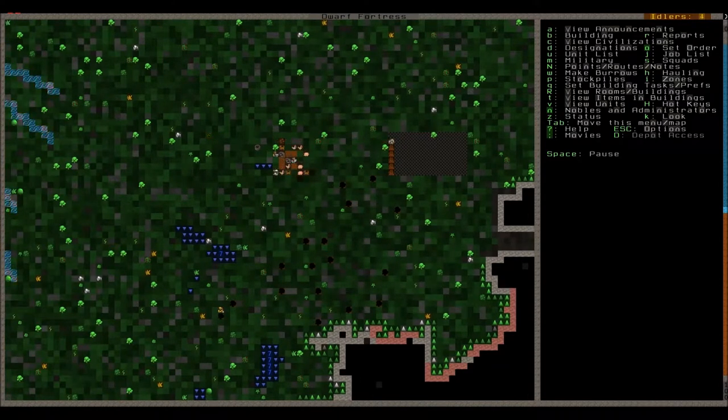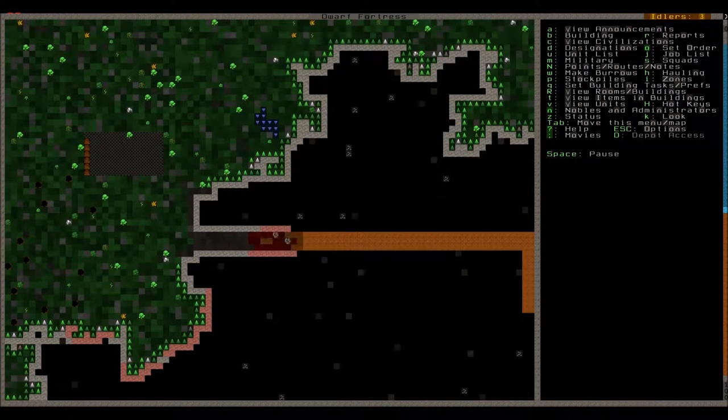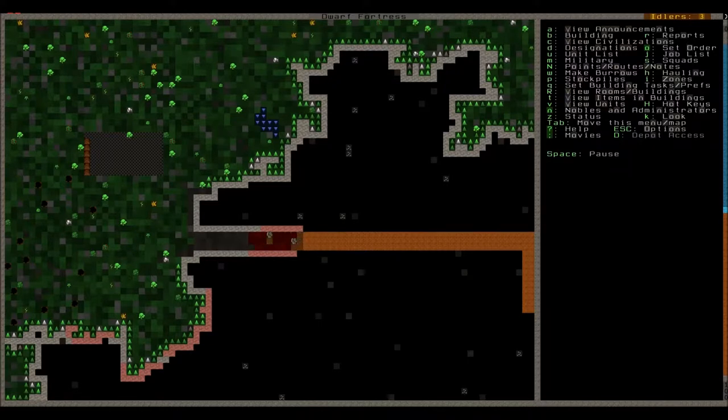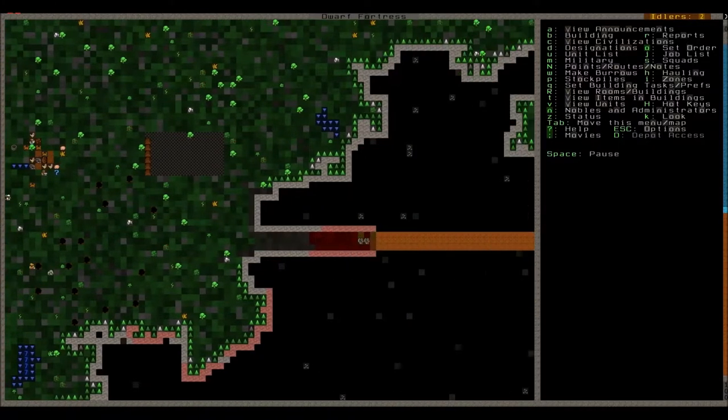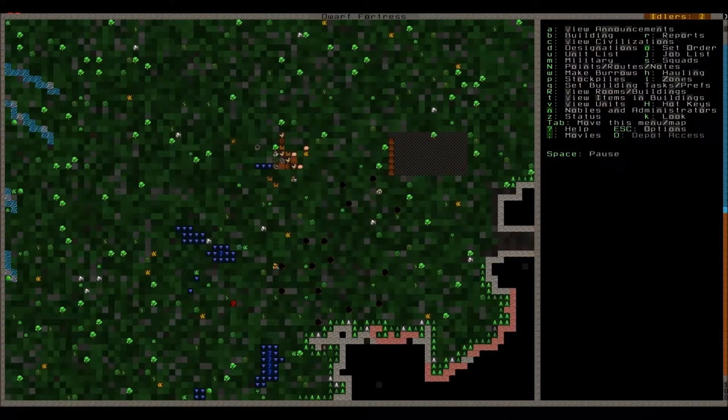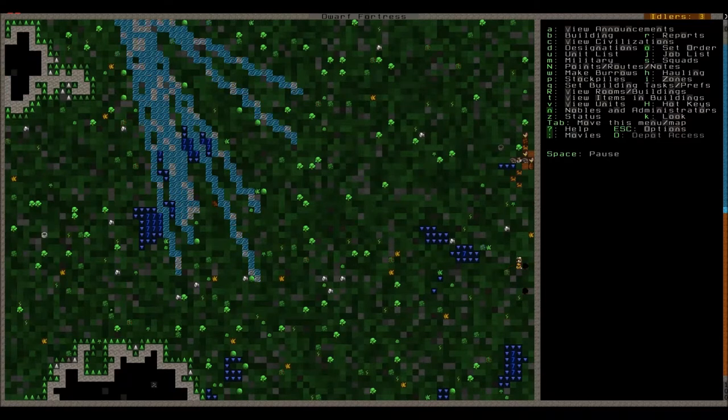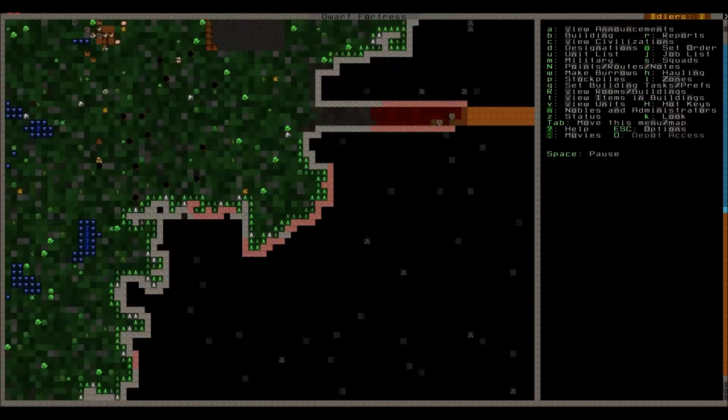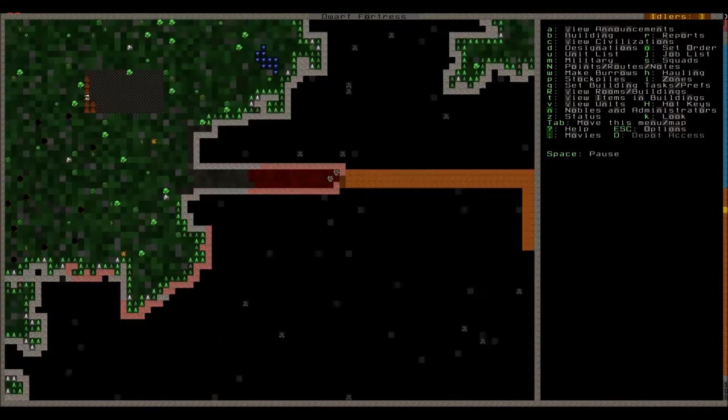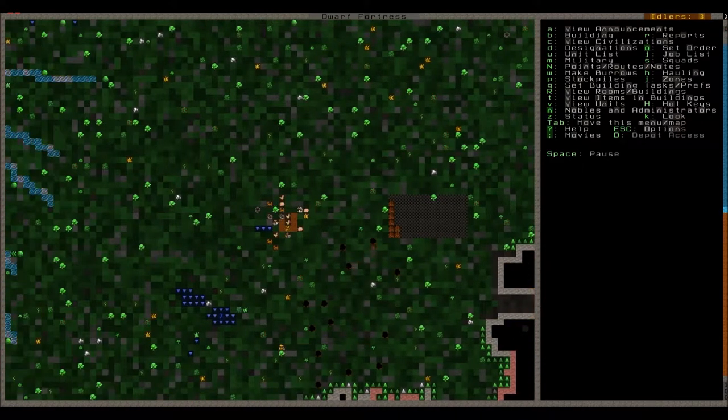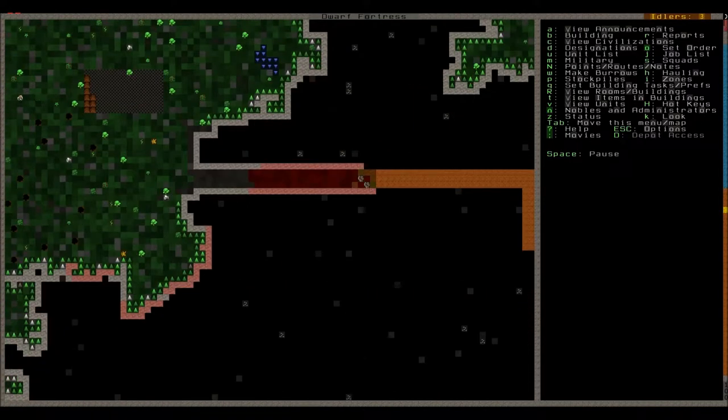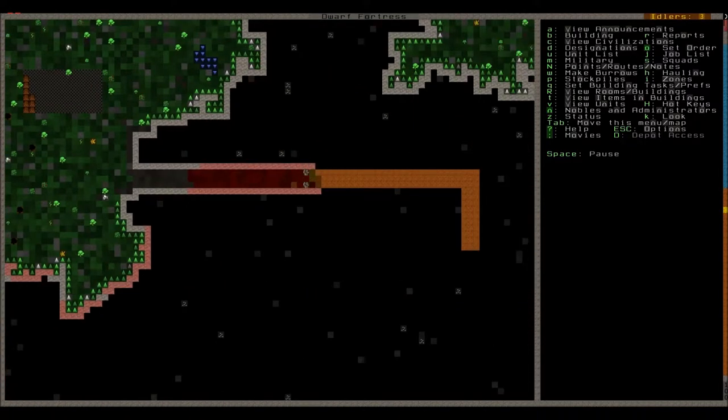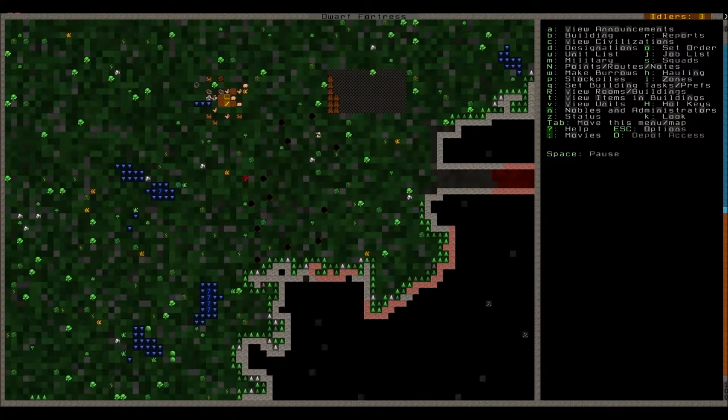So our dwarves are stacking up the wood there. Meanwhile our overseer and our miner are mining away. Mining is a skill that levels pretty fast as well. And let's just wait for these guys to dig that.